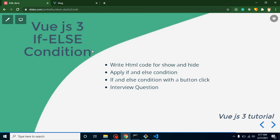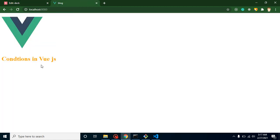So these are the points: first of all we will write some HTML code, and after that we will apply if-else conditions on that code. We will also check how we can make if-else conditions on a button click. And at the last I will ask you a question and even I will provide you the answer in the same video. So now let's start.